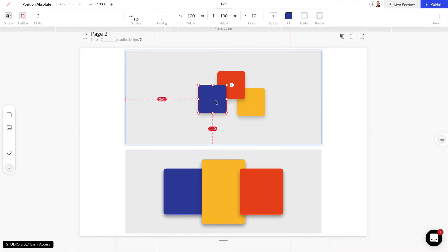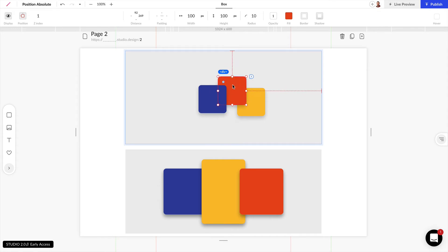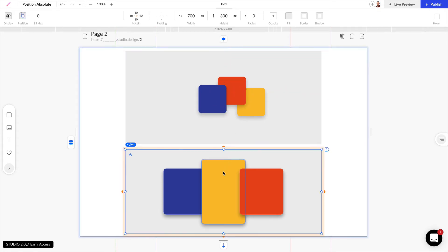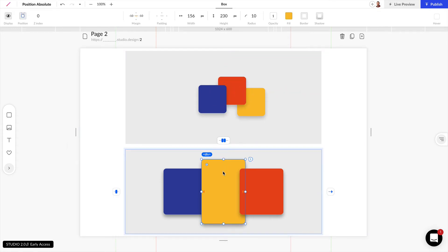So this is how Z index works with the stacking order and as you can see we can use this with relative positions as well.